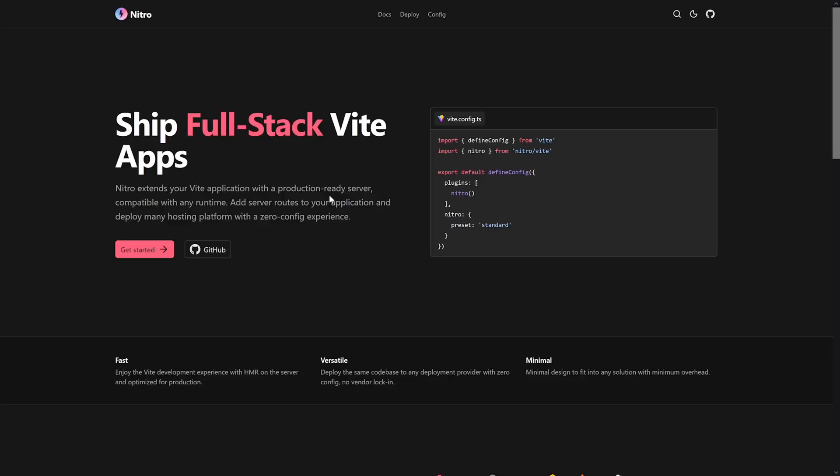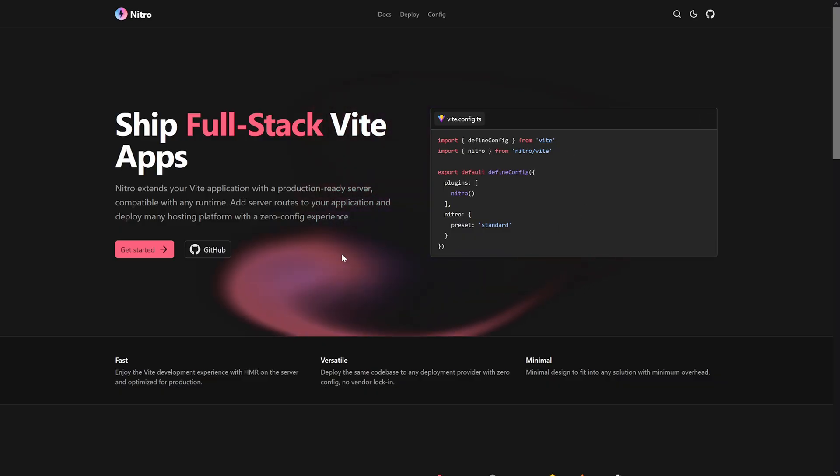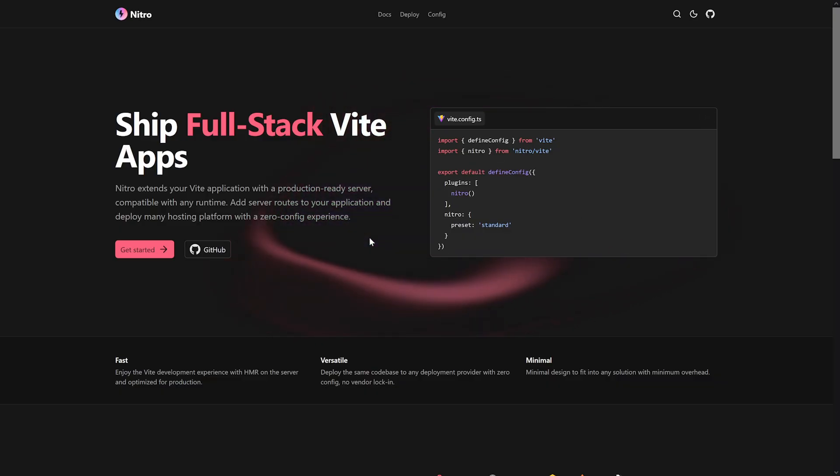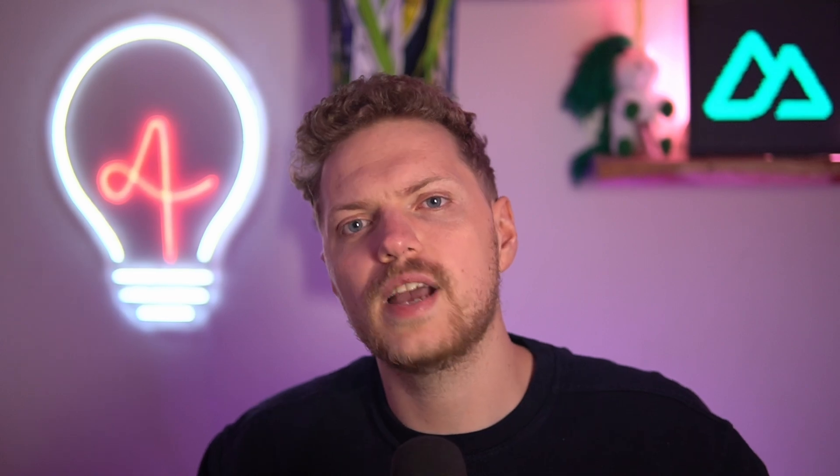Nitro will just become a Vite plugin, and the alpha for that is out right now. You can't use it with Nuxt yet, but you can try it standalone with a very simple config on this website — link is usually in the description. Also, Puja gave a great talk at ViteConf, the video should be online by now, link is down there. If you're interested in all the changes around that, let me know and we can make a dedicated video.